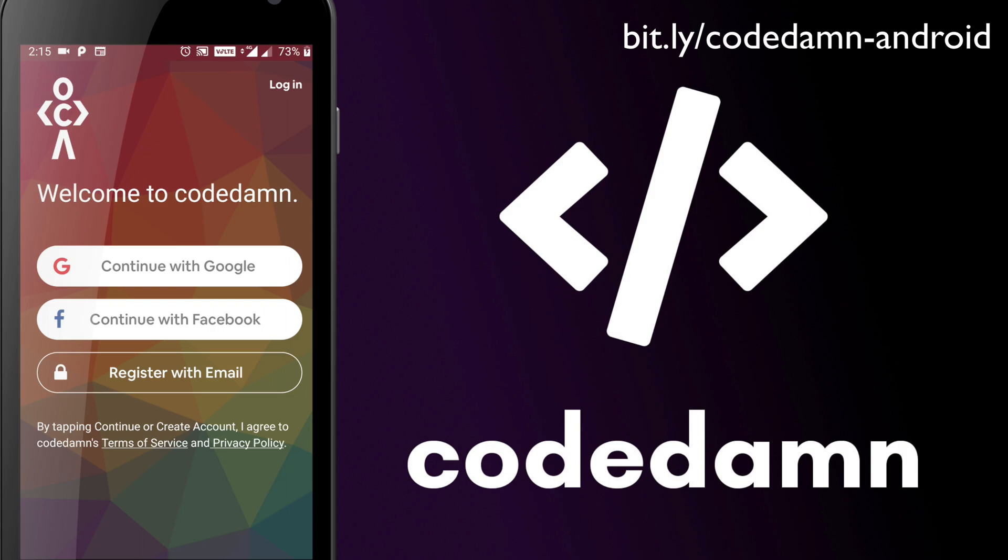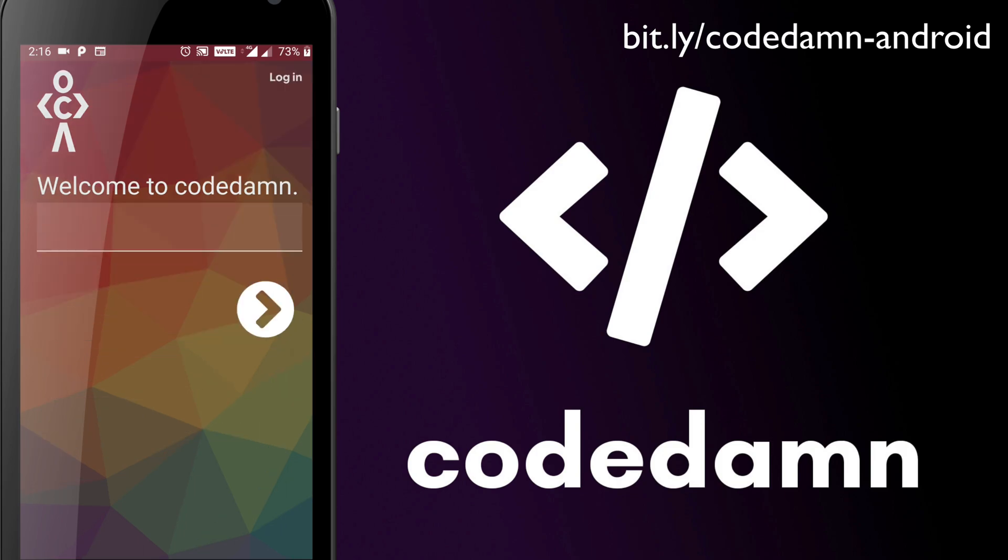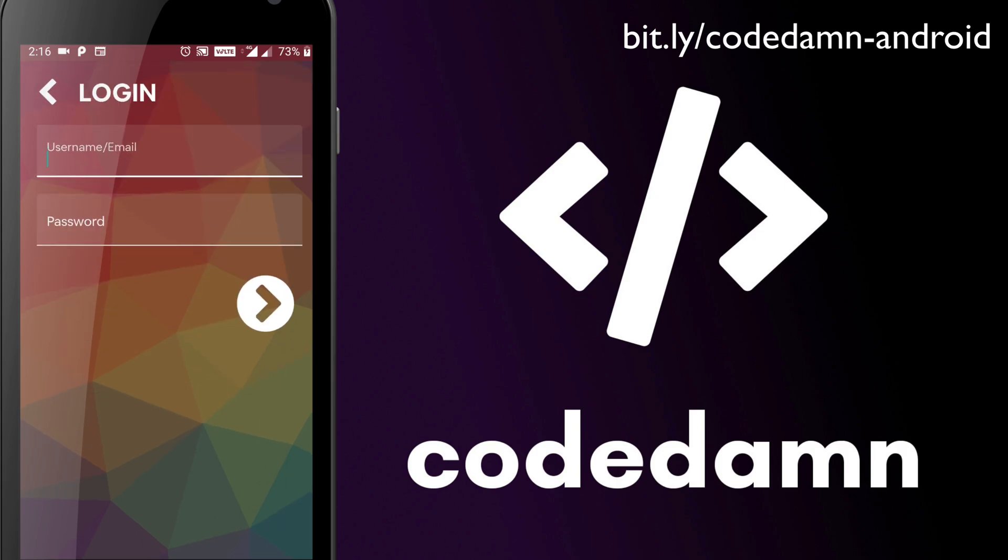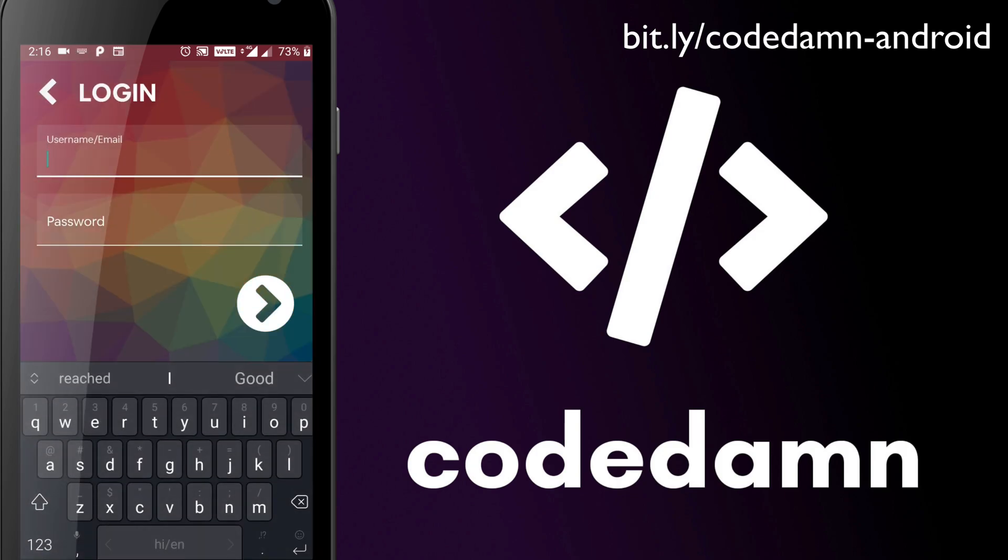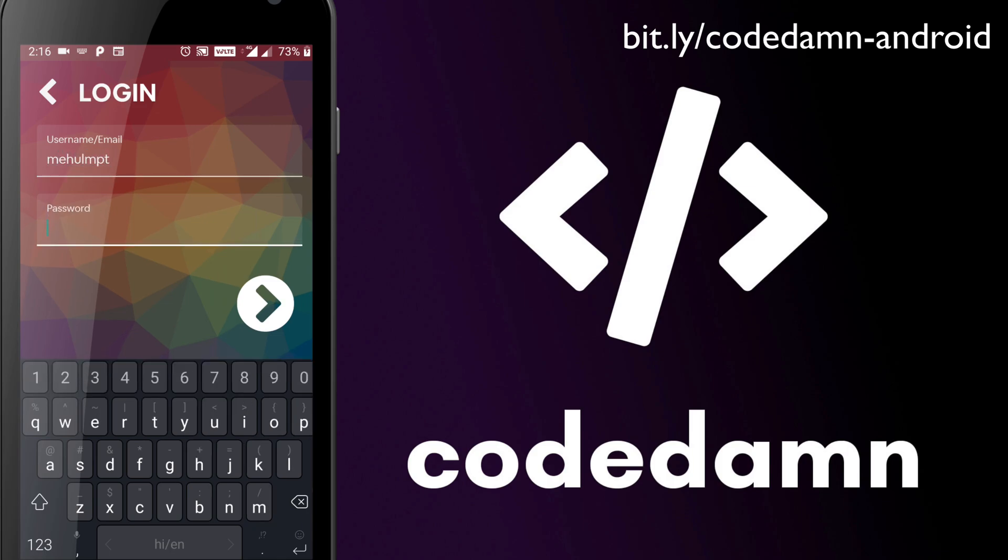So first things first, when you start the app, you're going to get an option to log in with Google, Facebook or register with email, just the regular stuff. Now I would just go ahead and use my default credentials. It's recommended that you go with Google or Facebook because that avoids a lot of hassle like email verification and all that stuff. But nonetheless, if you want, you can go that way as well.